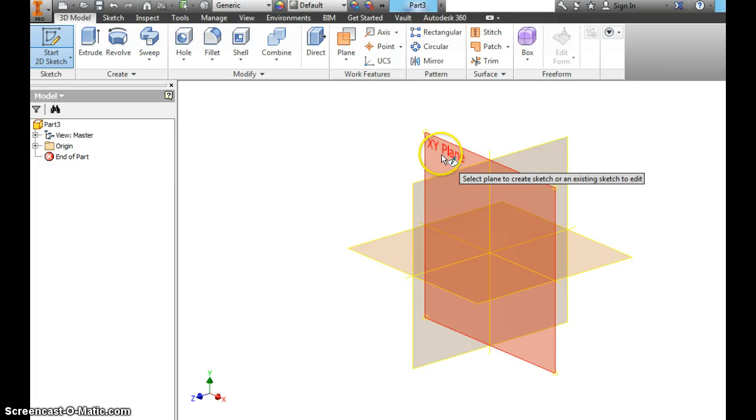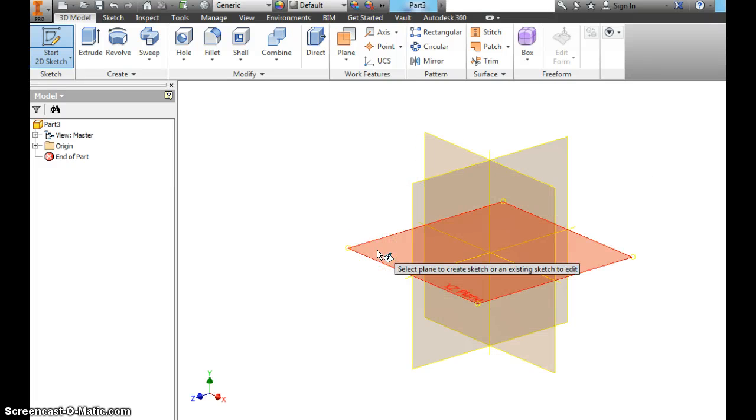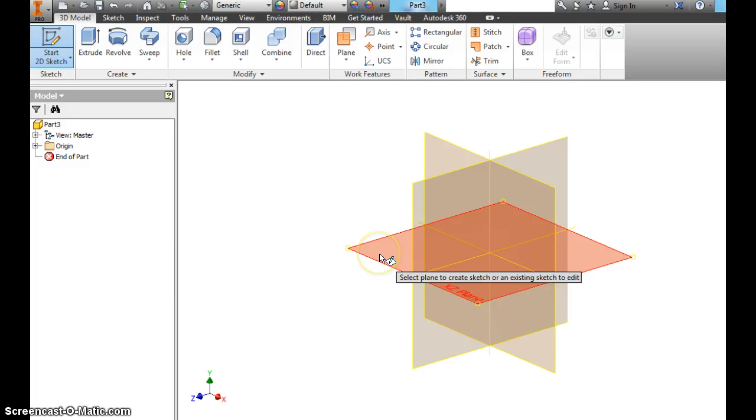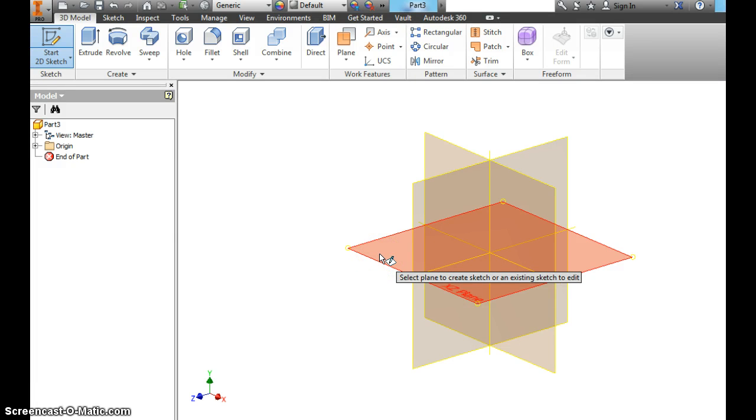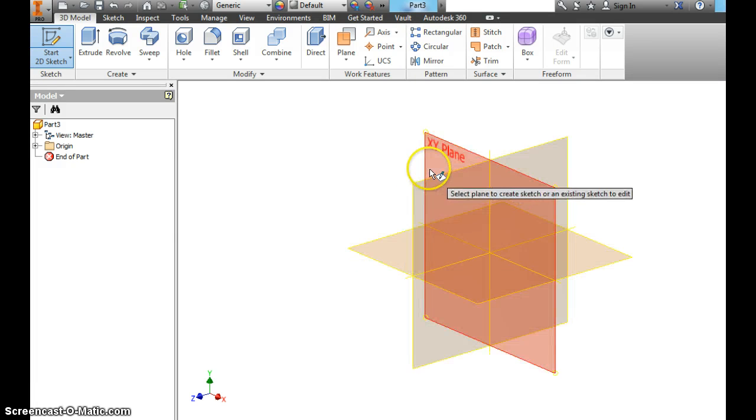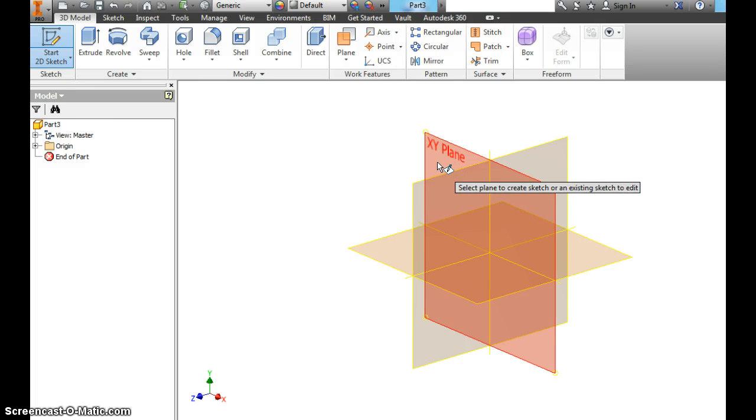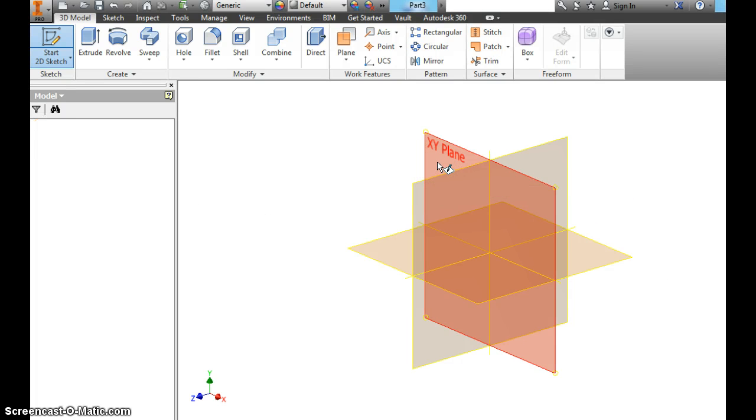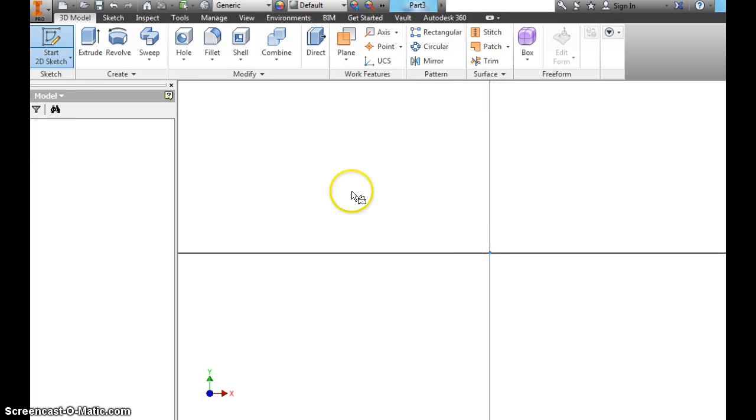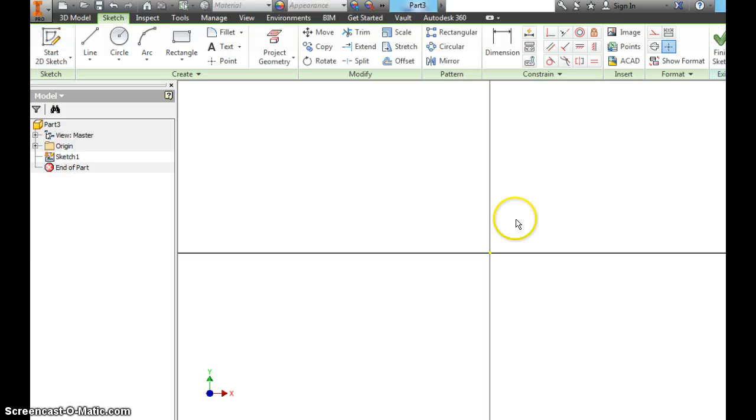Most commonly, you're going to use XY, and then when we start getting into extrusions and loft, you're going to use the XZ plane. I'm going to click the XY plane right now and just show you what it does. It comes in. You see a grid.